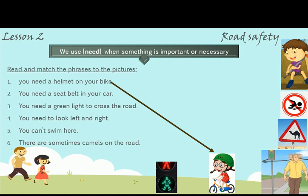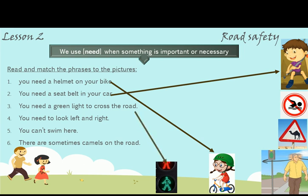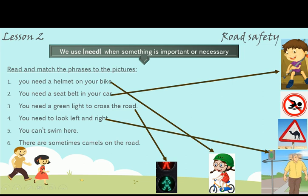Number 2: You need a seatbelt in your car. This is a seatbelt. Number 3: You need a green light to cross the road. Number 4: You need to look left and right before crossing.